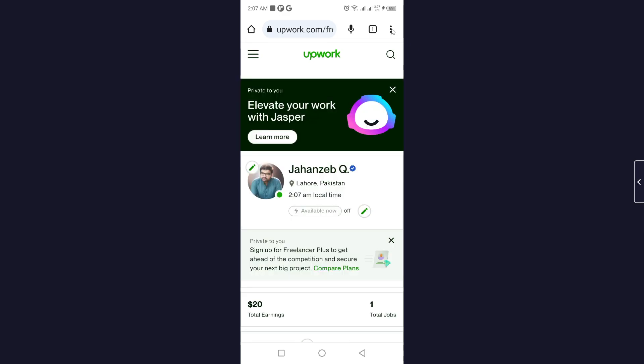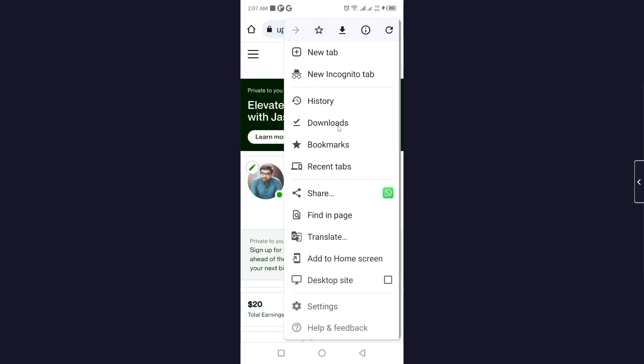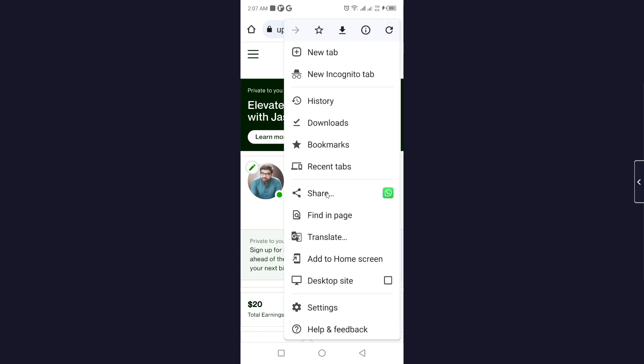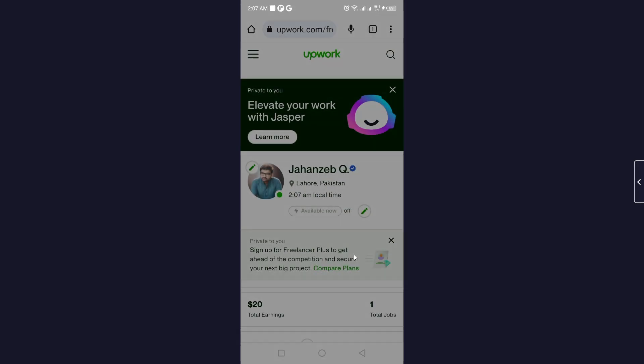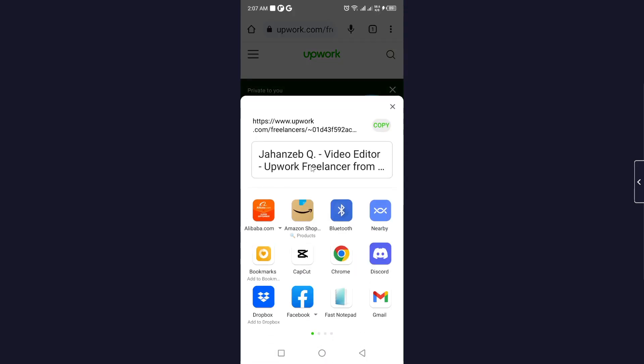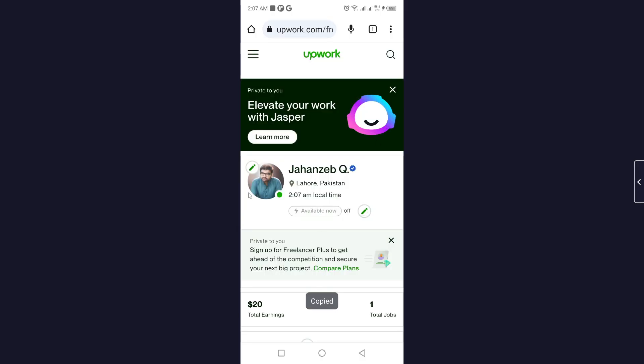Here you simply need to click on three dots more, and here you can see link. You simply need to copy that and you can share that link anywhere.